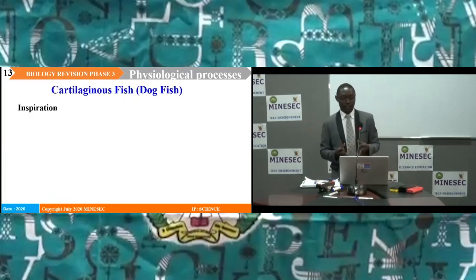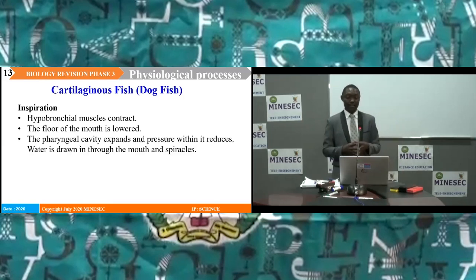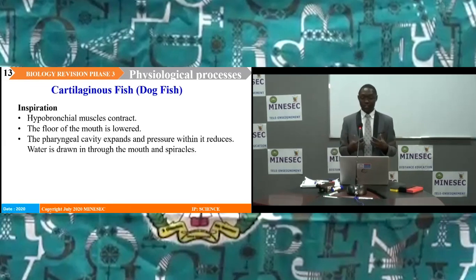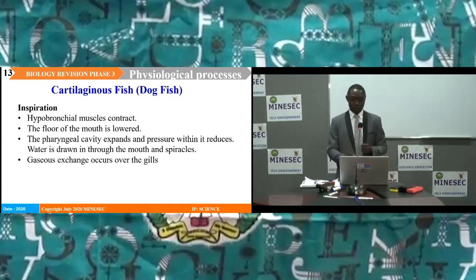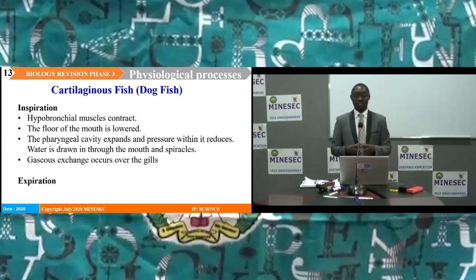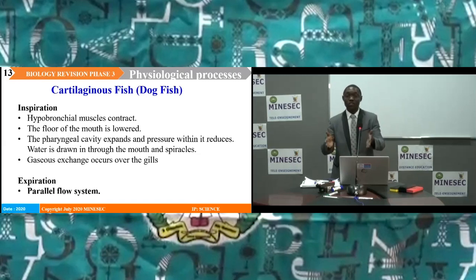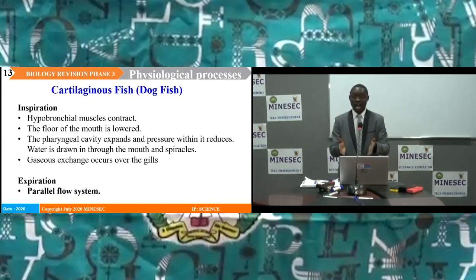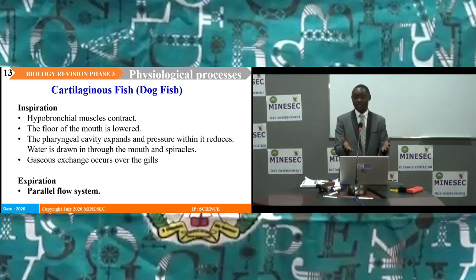Respiration in cartilaginous fish, such as dogfish. Inspiration: the hypobranchial muscles contract, the floor of the mouth is lowered, the pharyngeal cavity expands, and pressure within it reduces. Water is drawn in through the mouth and spiracles, and gaseous exchange occurs over the gills by simple diffusion. Expiration occurs in the reverse manner. This system is known as the parallel flow system, because blood and water move in the same direction across the surfaces of the gills. This is less efficient than the counter-current system, and only close to 50% of the oxygen in water is absorbed.